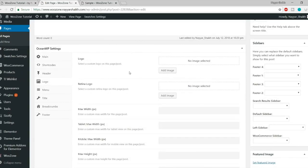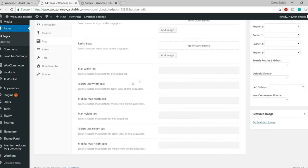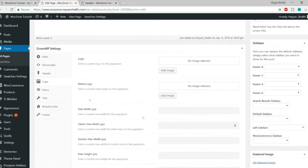Then you have the Logo option. You can set different logos for different pages, and even different menus for different pages. Later in this video I'll show you how to set a global logo that will display throughout your entire website on any page, post, or product. But you can set a specific logo for specific pages from here. You can also set a max width and max height for the logo, with separate settings for tablet and mobile devices.